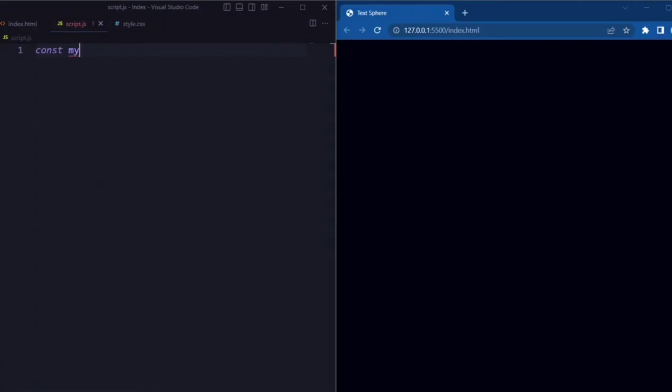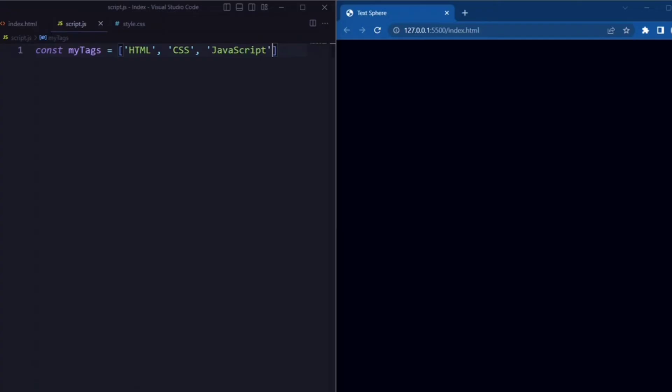Here we have a constant variable myText. This string represents the tags that will be used in the tag cloud JavaScript animation.